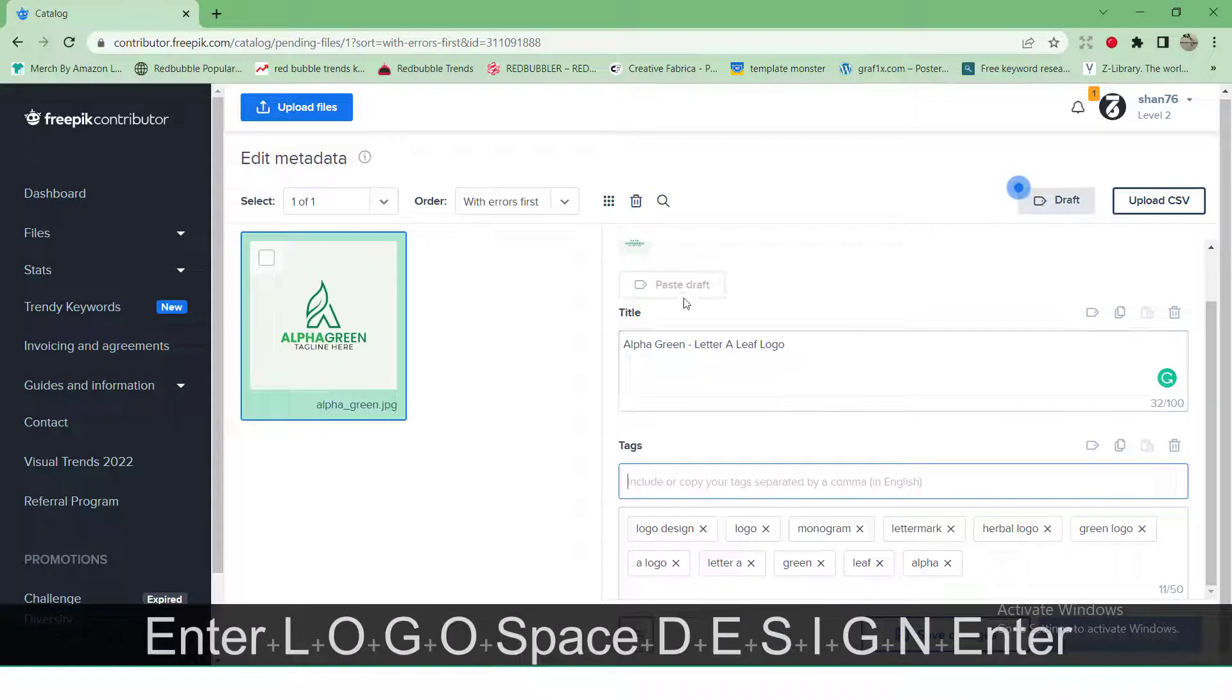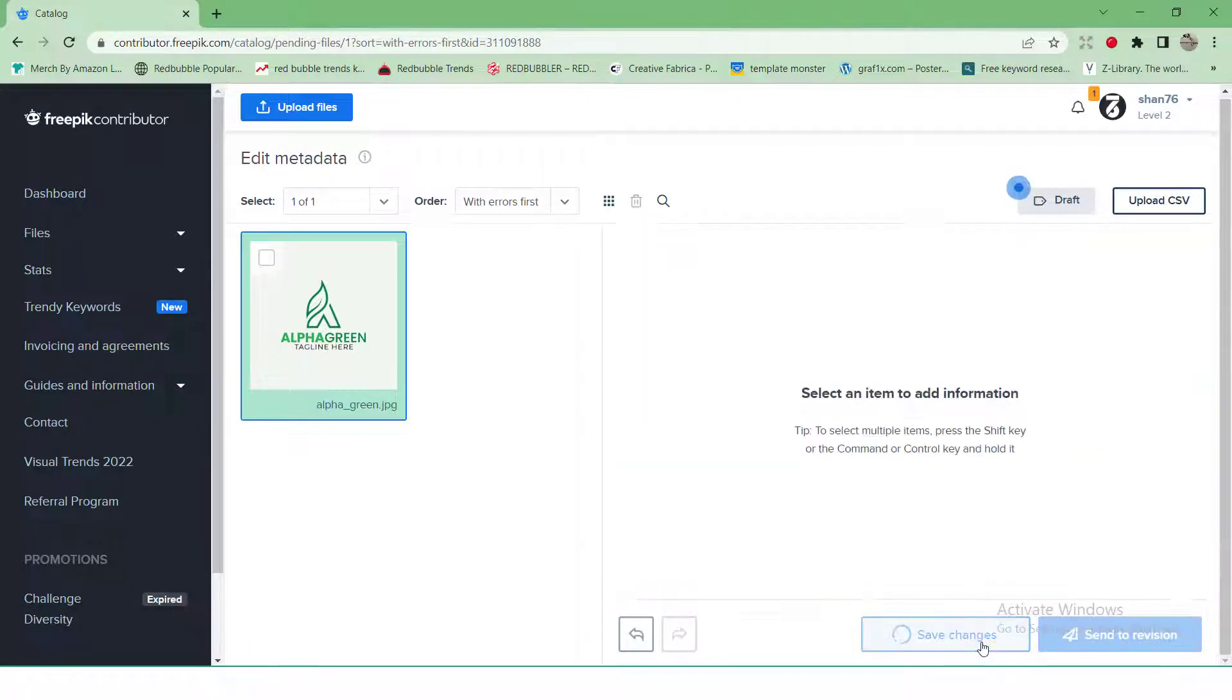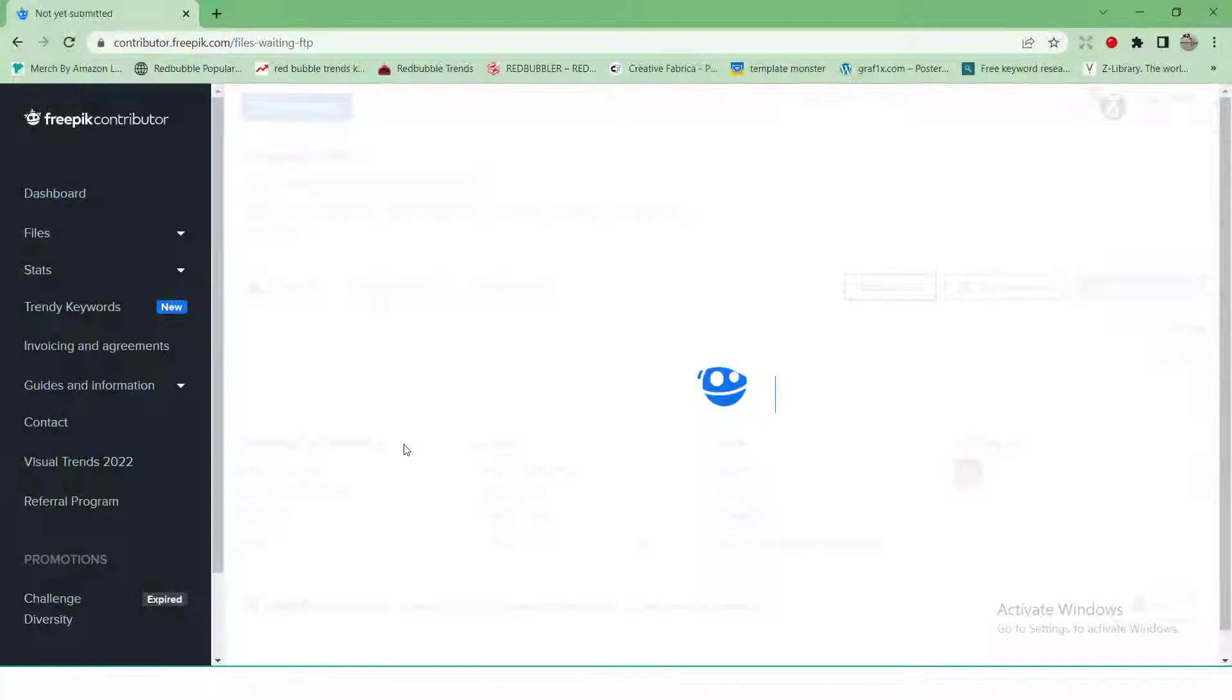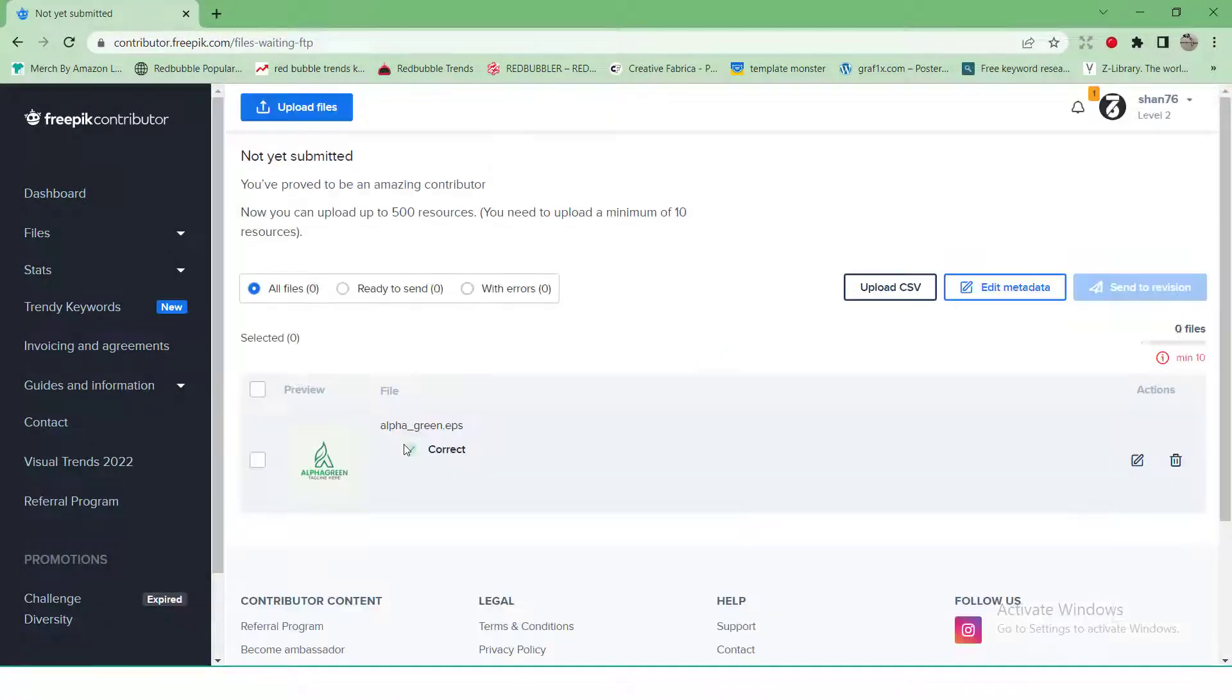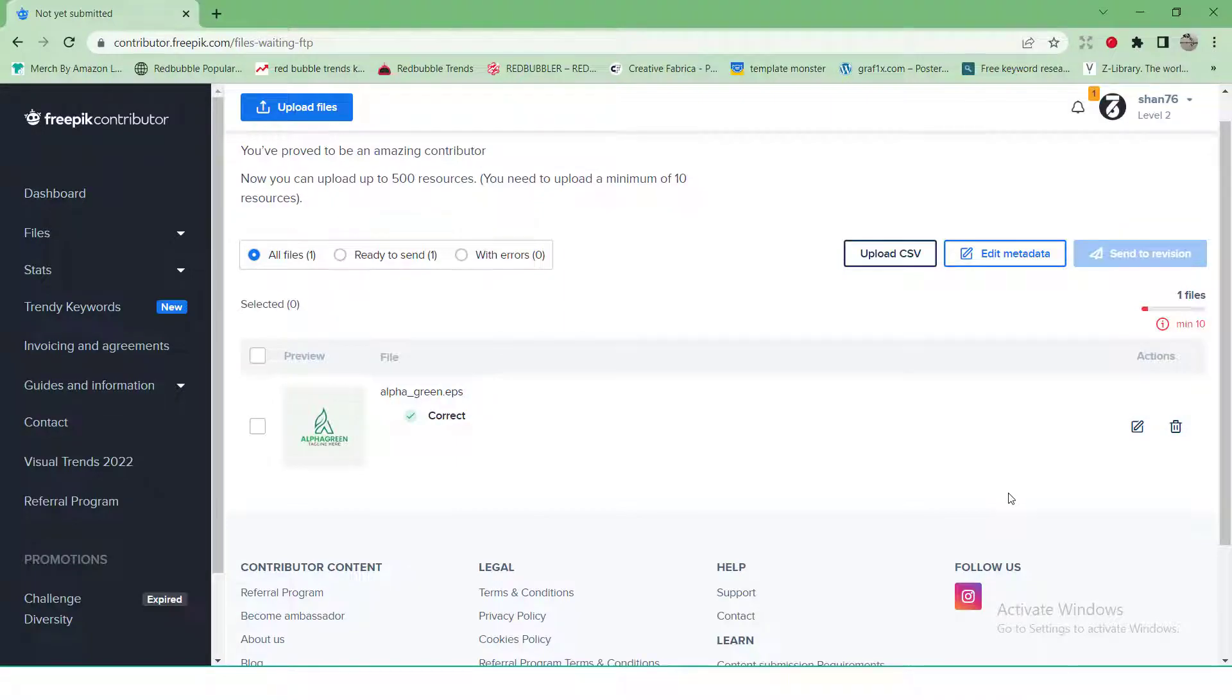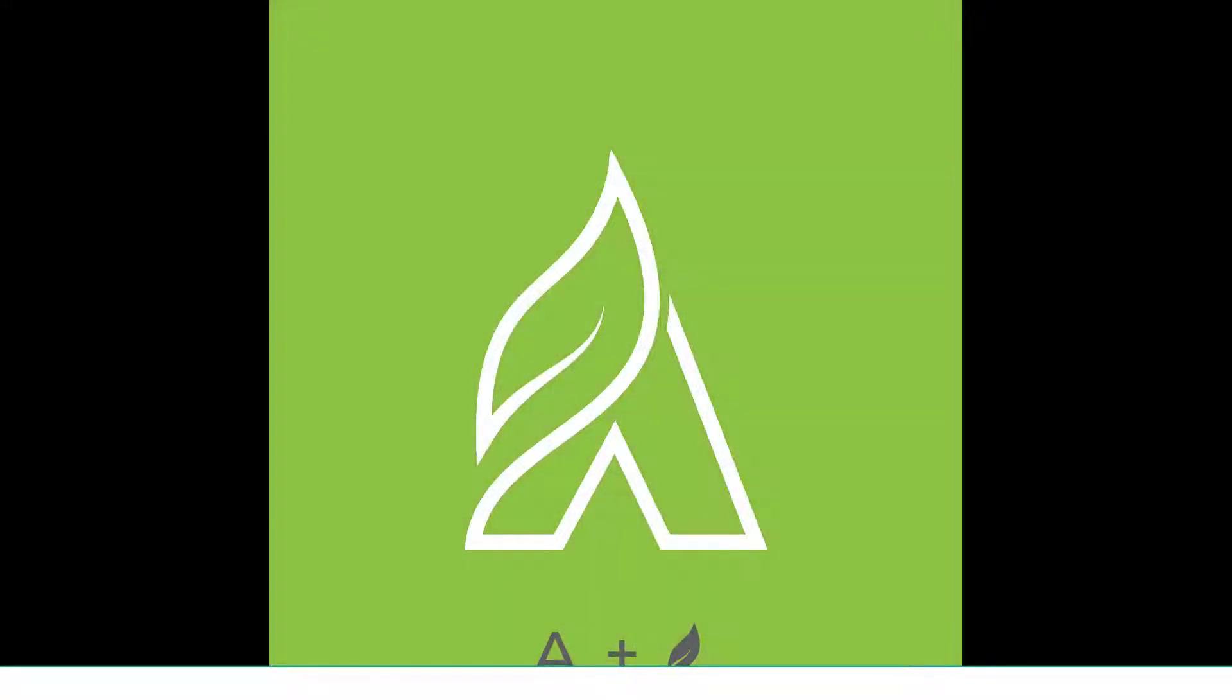Follow the same procedure for other nine files and then click on send to revision at top right. Hope this video will be helpful for you. In the next part of the series, we will try to cover the topic of business card templates.